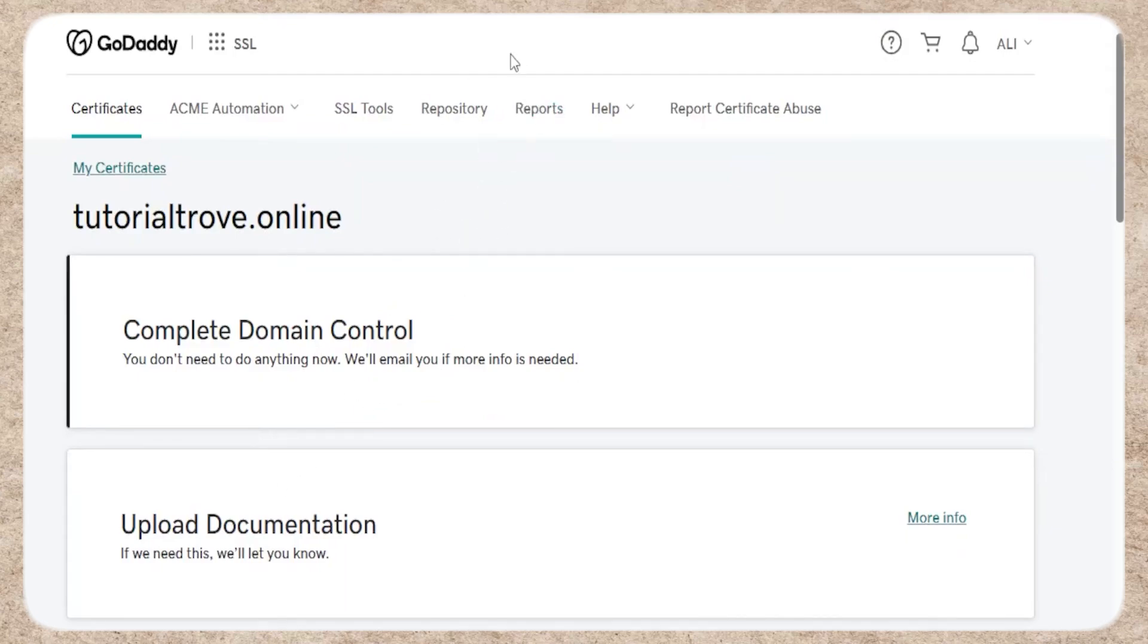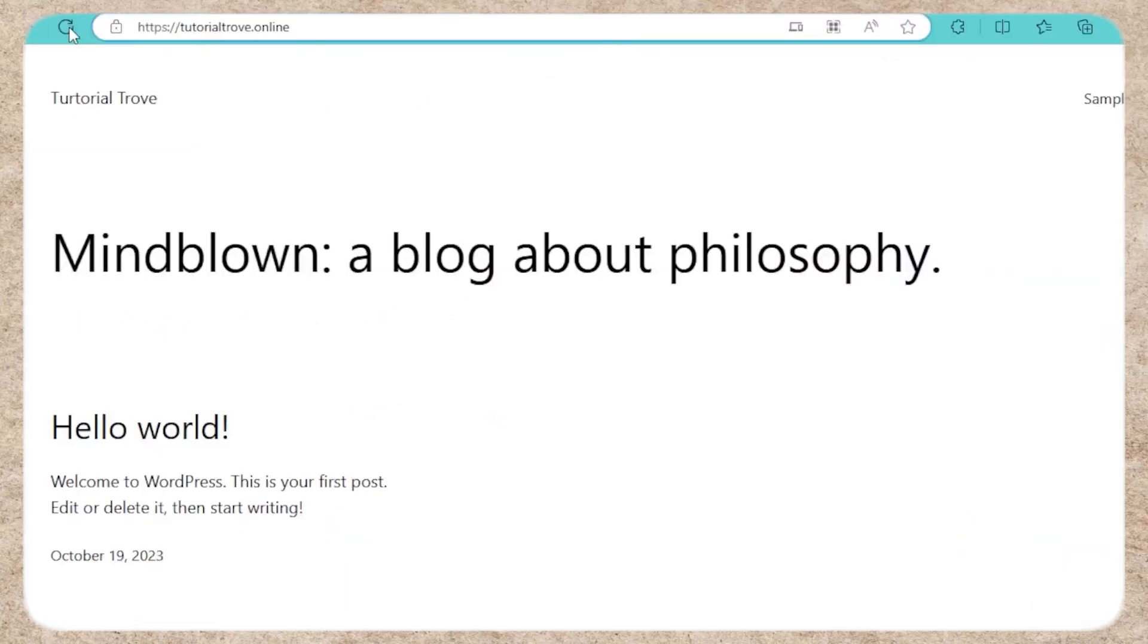Visit your website and reload the page to verify that the SSL certificate is working correctly. Look for HTTPS in the URL.